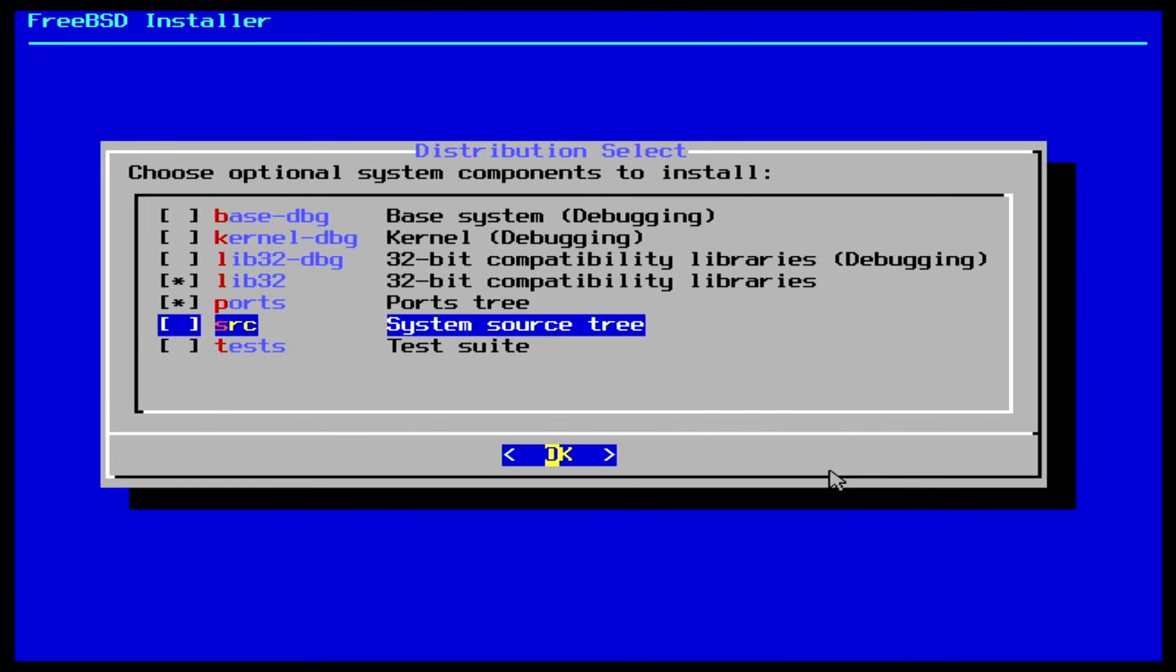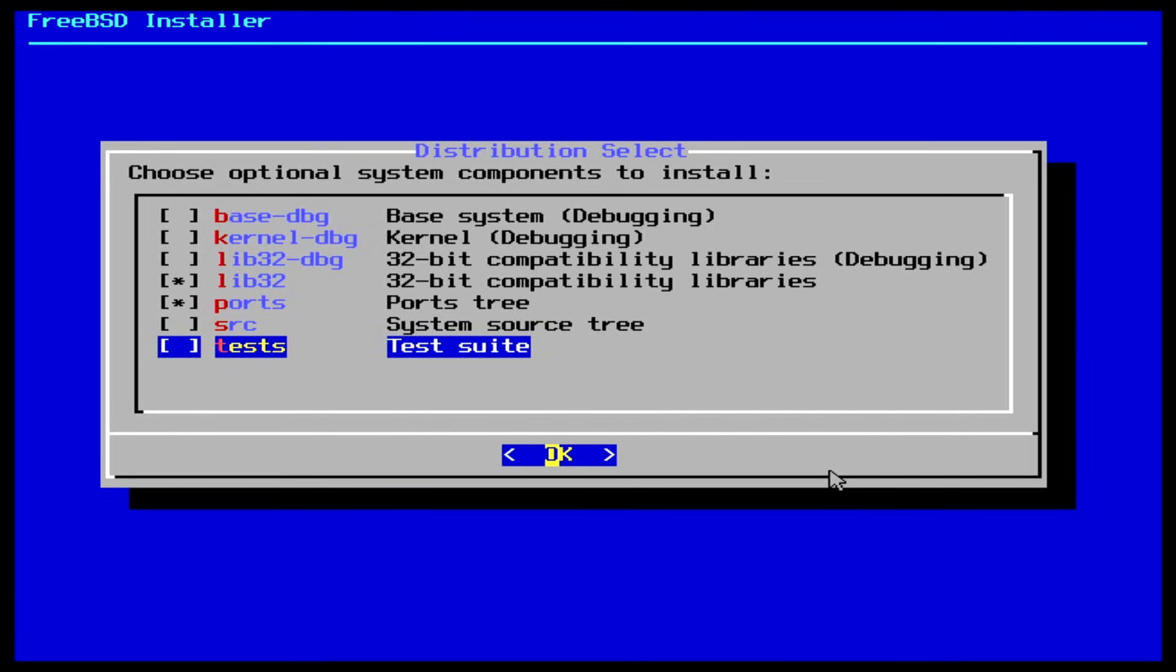You can leave the default selection, or even when you deselect everything on this list, it will always install a so-called base system for you. Make your selection and once satisfied, hit enter to proceed.